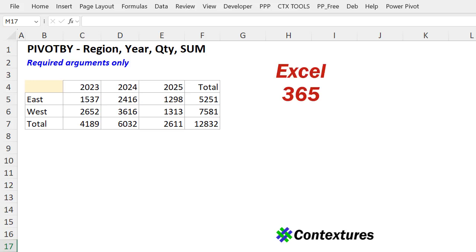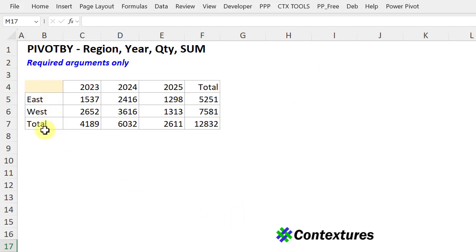In Excel 365, you can use the PivotBy function to create a quick summary of some data. In this one, I've got regions down the rows, years across the columns, and in the middle, I've got quantities and a sum of each quantity.